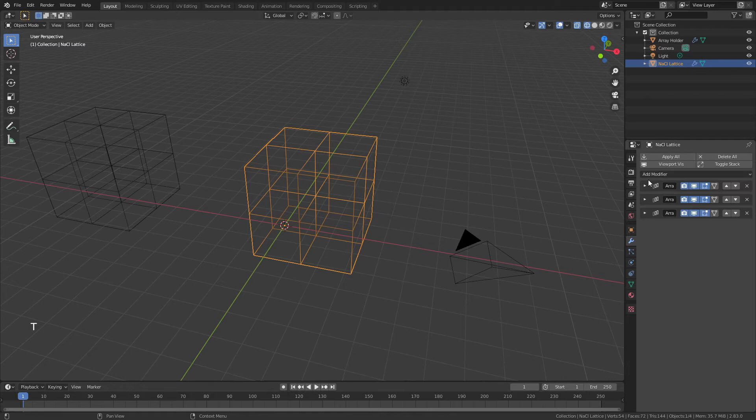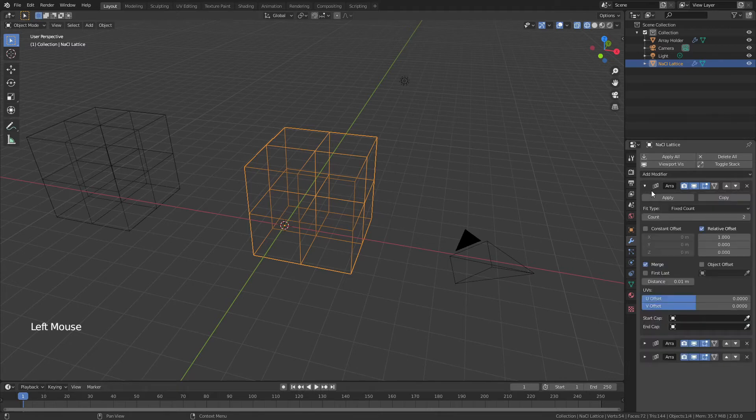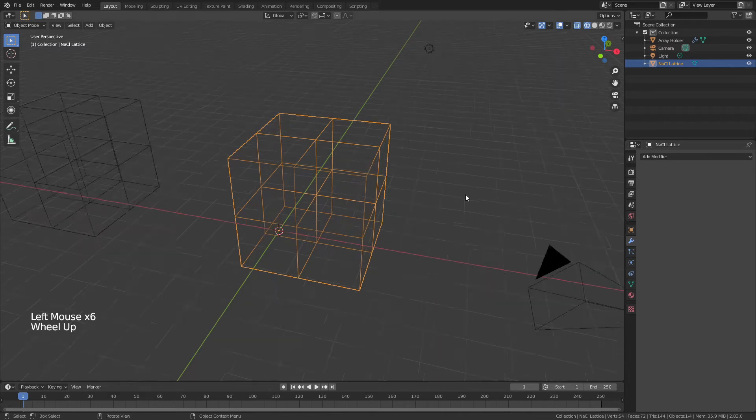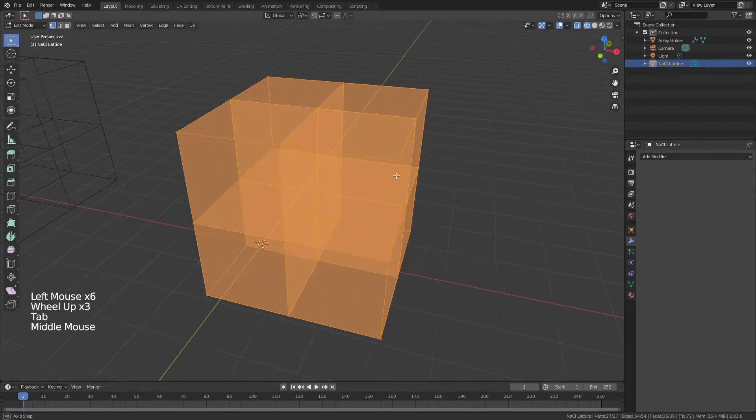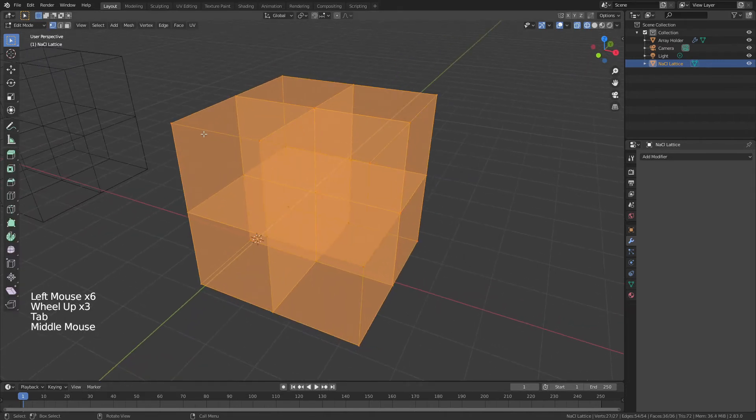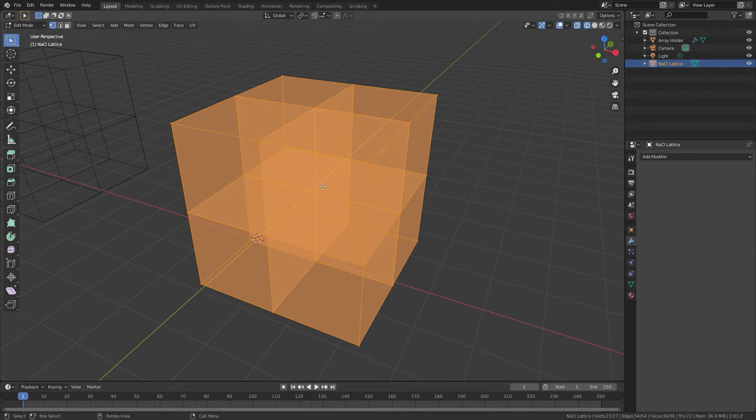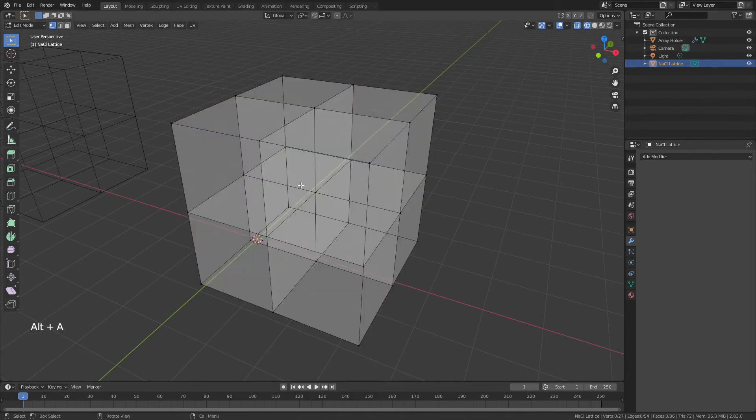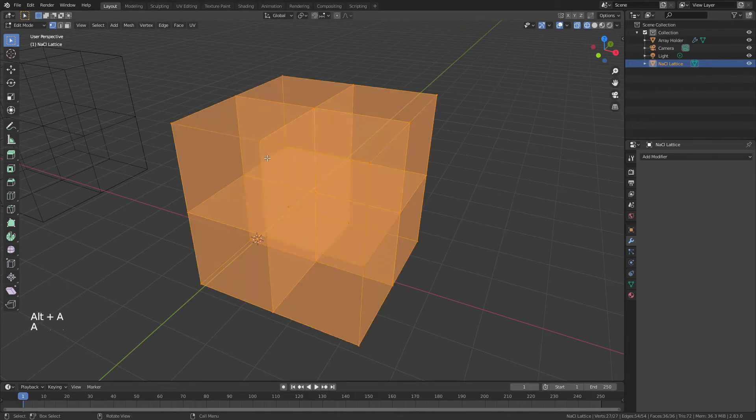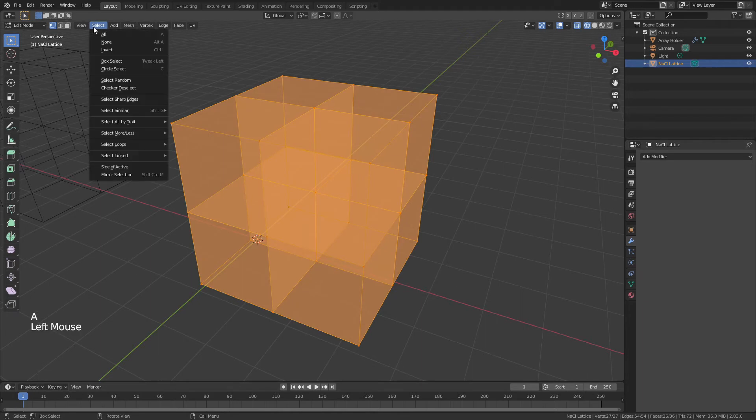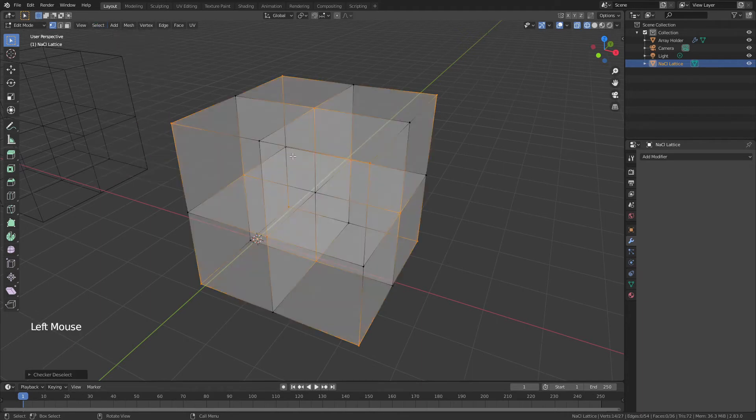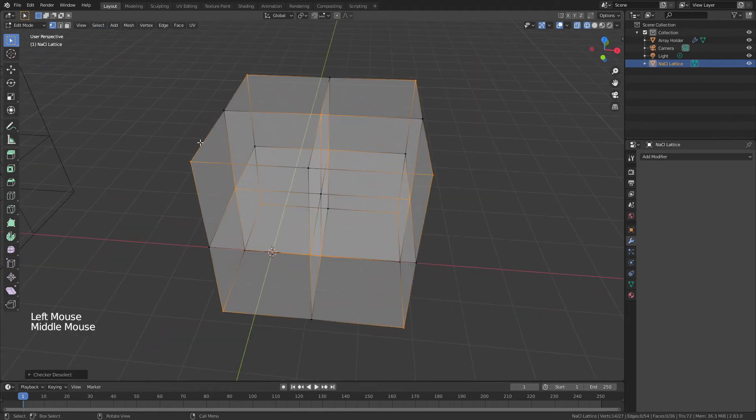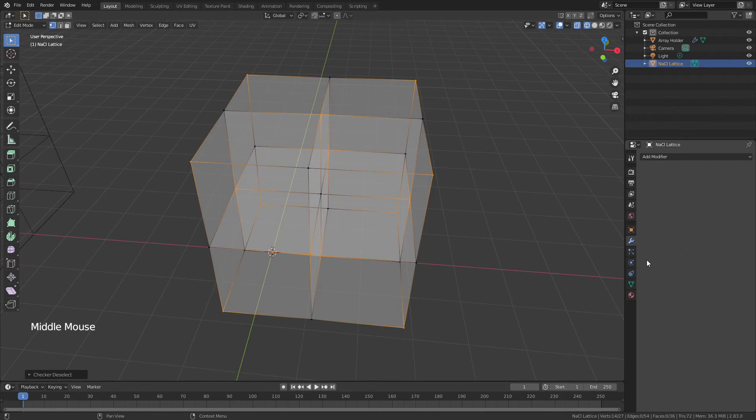Now what I want to do is apply all of these array modifiers, so I'll come down, open each one in order and hit apply. Tab into edit mode and you can see I have all of the points. With every point selected—just hit A to select everything—come to Select and choose Checker Deselect, and that will give every other point that we need for the atoms.